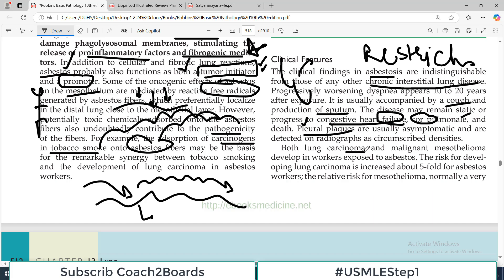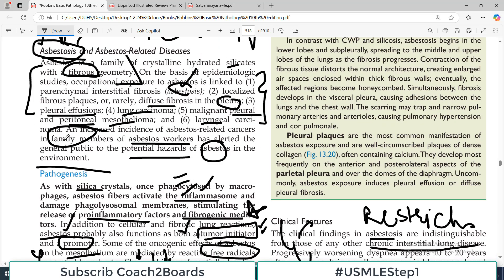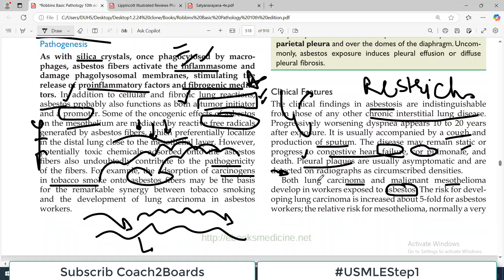Both lung cancer and malignant mesothelioma develop in workers who are exposed to asbestos. The associated cancers — the risk for developing lung cancer is increased five-fold for asbestos workers.